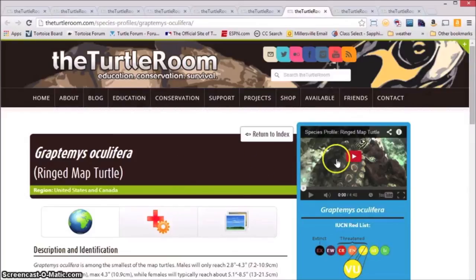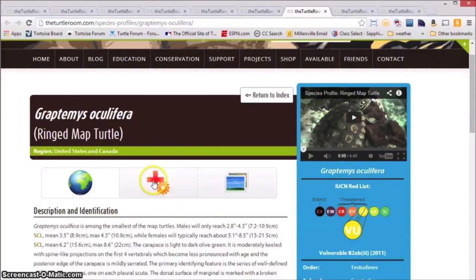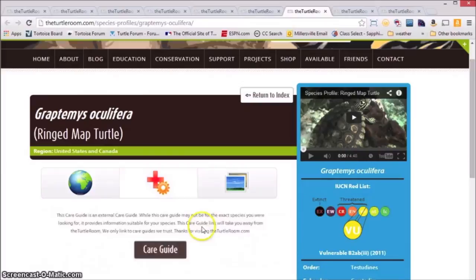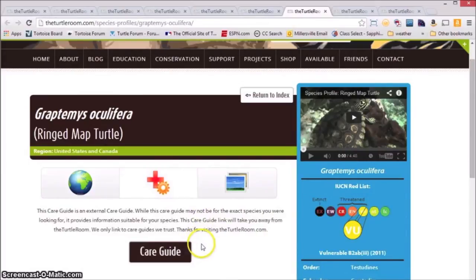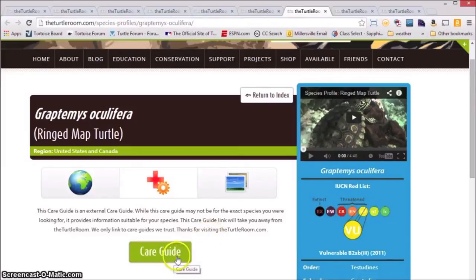So we have linked that video here. Likewise, we do not have care information directly in the database for this species, but we have linked to an external care guide, which we find acceptable for this species.